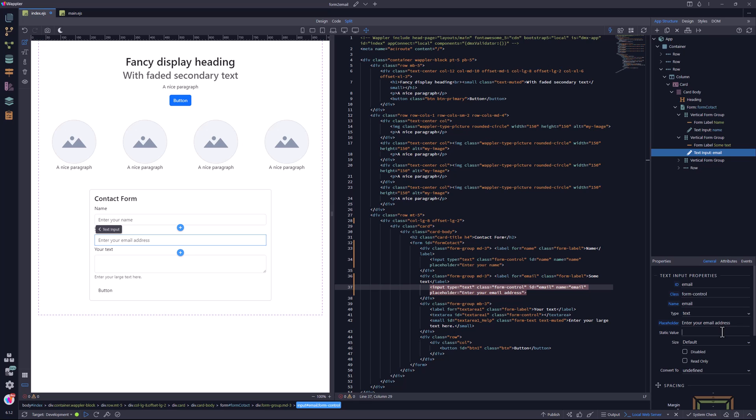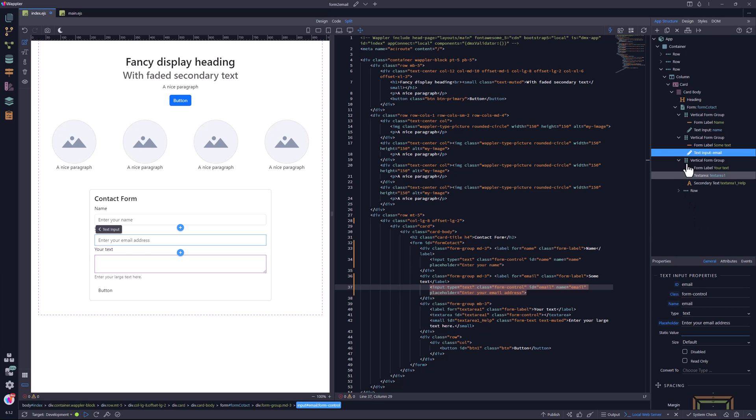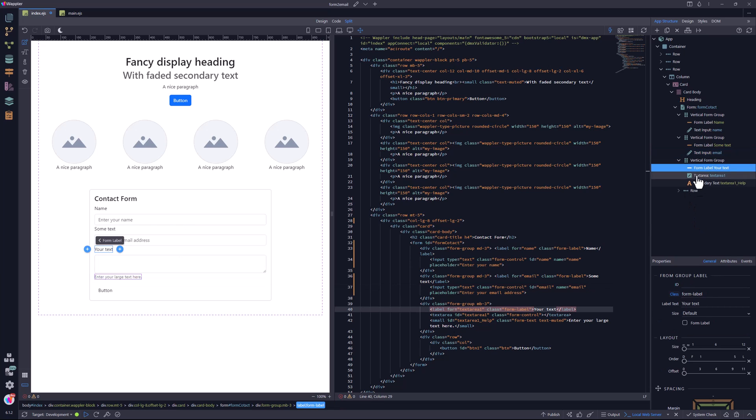Enough talk, on with the task. The text area undergoes much of the treatment of its predecessors, with the exception of the ARIA attribute, which is missing here.